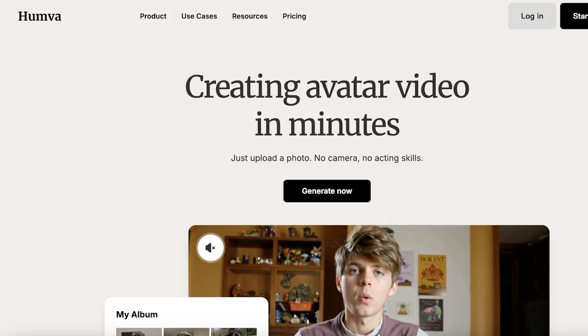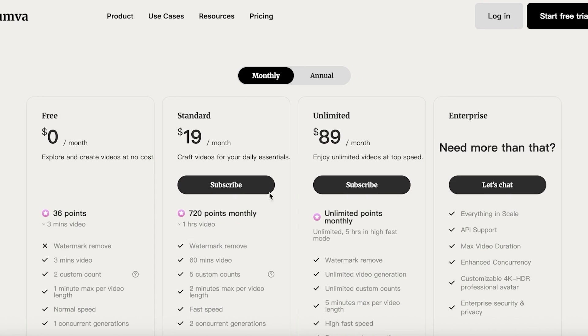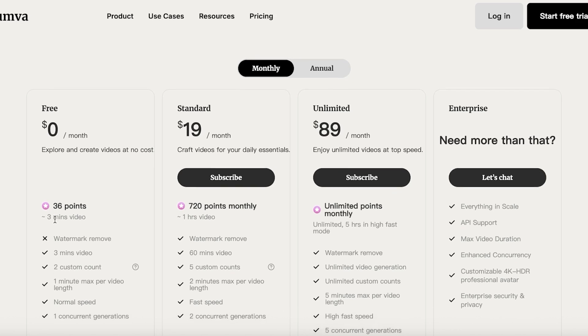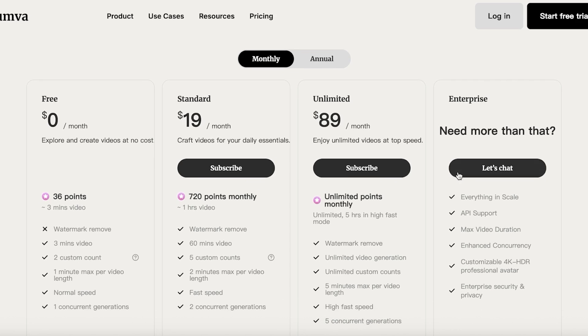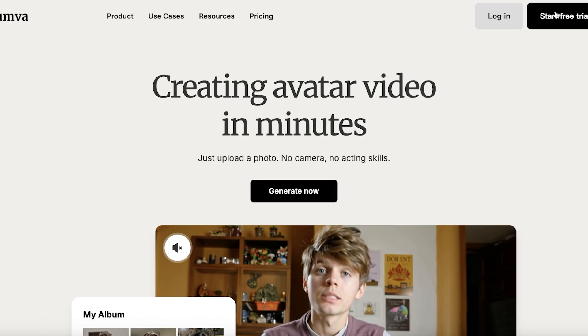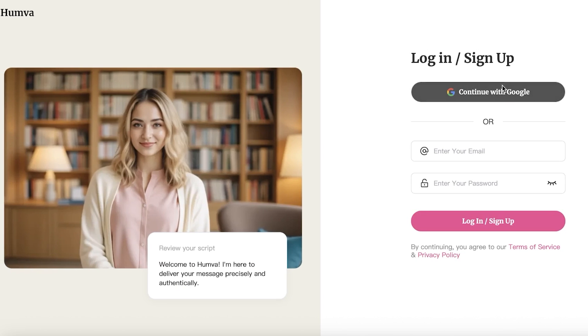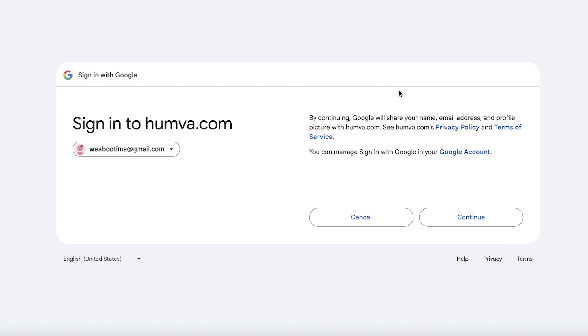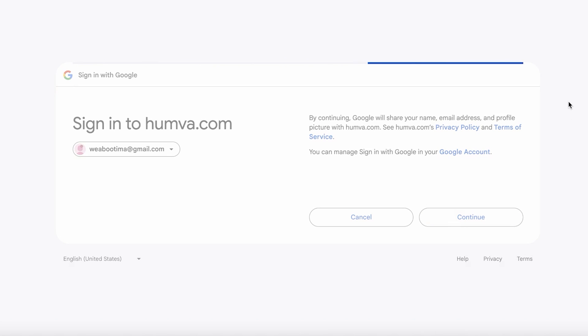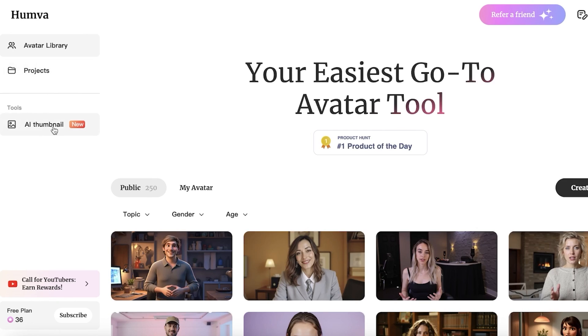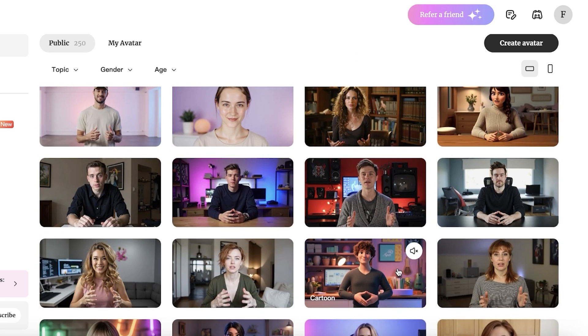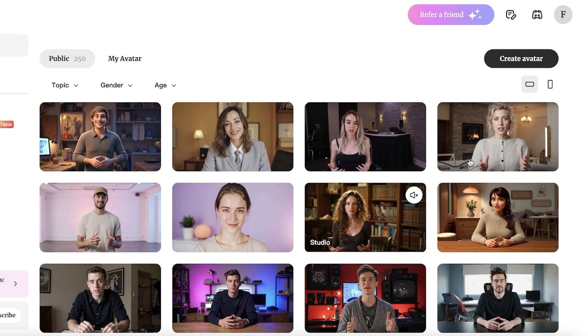Now let's go into our final alternative — Hamba. Hamba is a great platform with a free plan that allows you to create three-minute videos, with two custom accounts and one minute max per video length. Click 'Start Free Trial' to get started. Sign up with Google for a quick and easy sign-up. Once in the Hamba dashboard, click on AI Thumbnails. There are a bunch of different avatars available, including cartoon and realistic ones.